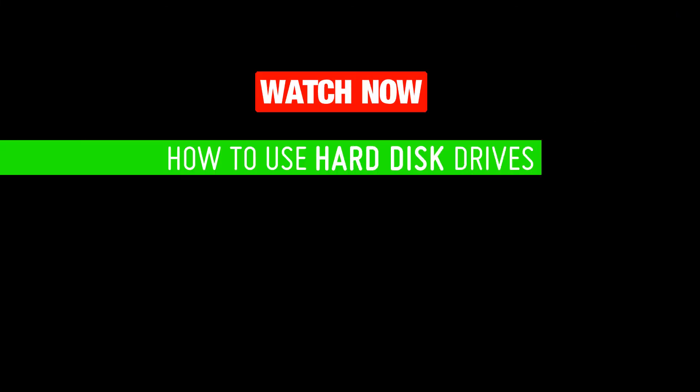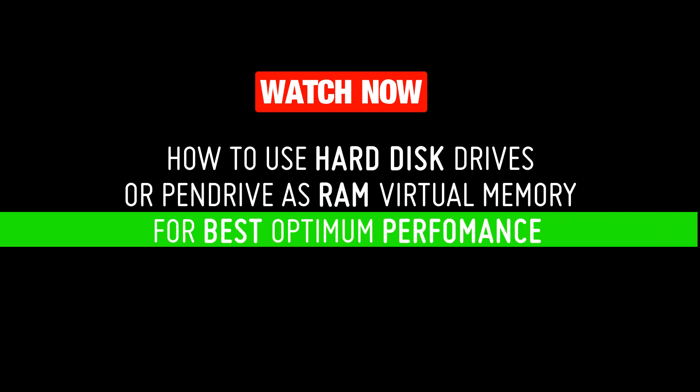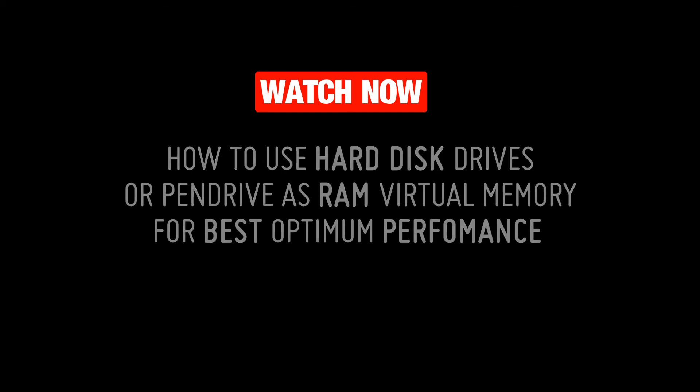Watch the advanced tutorial on how to use hard disk or flash drives as RAM virtual memory for best performance to your computer. Try this method also. You will never feel again that your computer is slow or hanging due to memory issues. Link given in description.